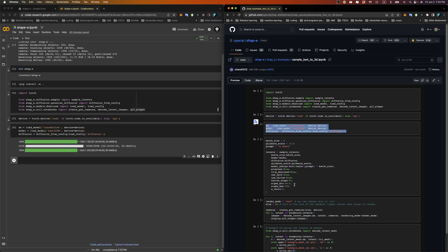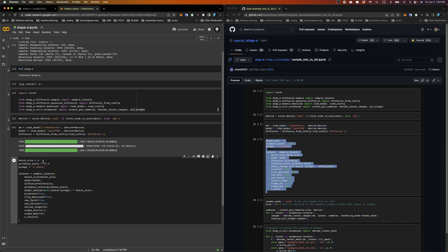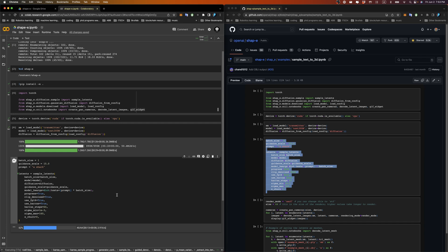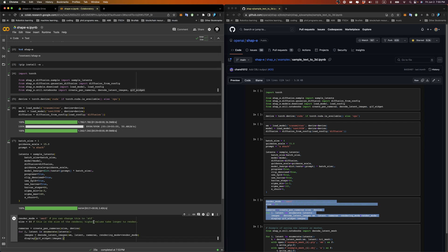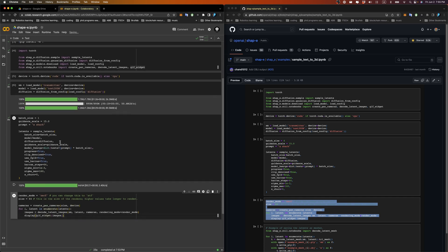Once loading is complete, copy the fourth piece of code, which is used to set the model parameters. The first parameter — batch size — sets the number of 3D models to be generated. The example is set to generate 4 by default, and the prompt parameter is the text prompt to generate a shark. For now, we change the batch size to 1 and leave the prompt as 'a shark'. To see the rendering results, copy the fifth piece of code, which specifies the rendering mode and resolution. The NeRF method is used here, but you can also use the STF mesh method. The size is the resolution — by default set to 64 pixels. The higher the value, the more memory used and the lower the generation speed.